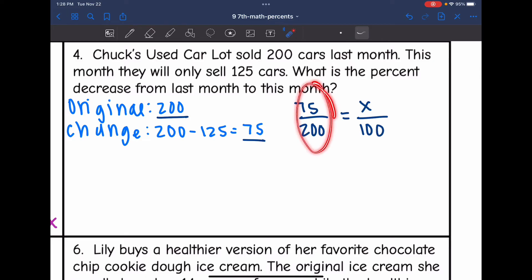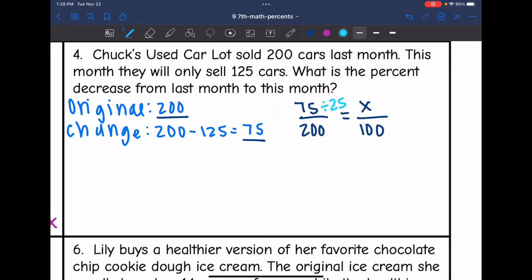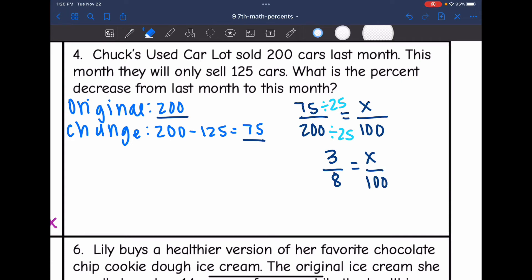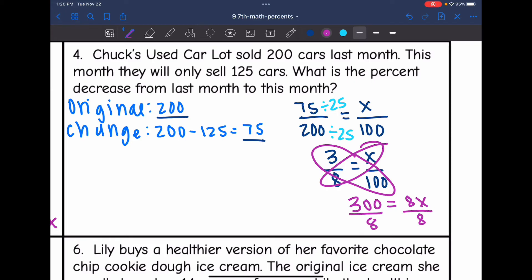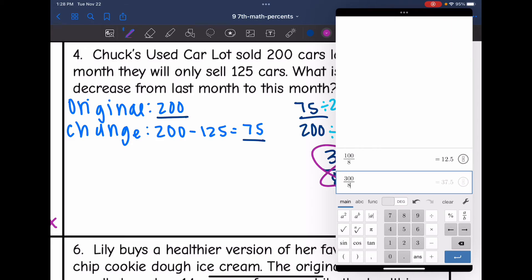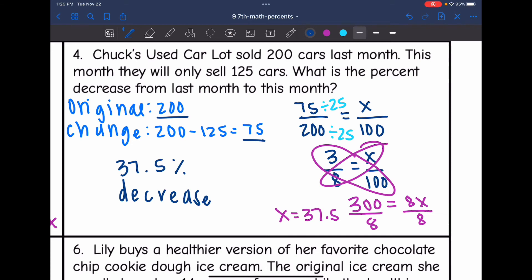First I'll simplify the ratio — 75 and 200 are both divisible by 25 — giving me 3 out of 8 equals x out of 100. Cross multiplying: 3 times 100 is 300, and 8 times x is 8x. Dividing by 8, 300 divided by 8 is 37.5. So there was a 37.5% decrease from last month to this month.